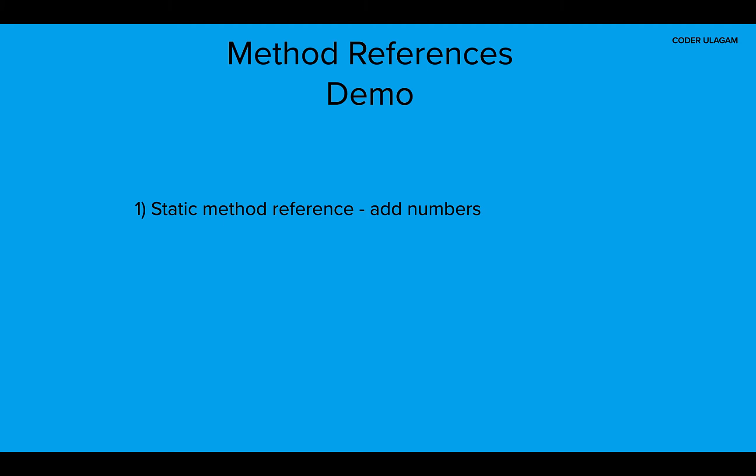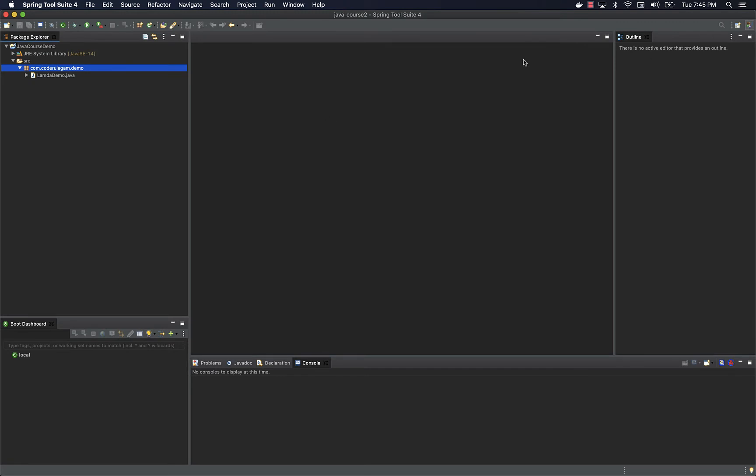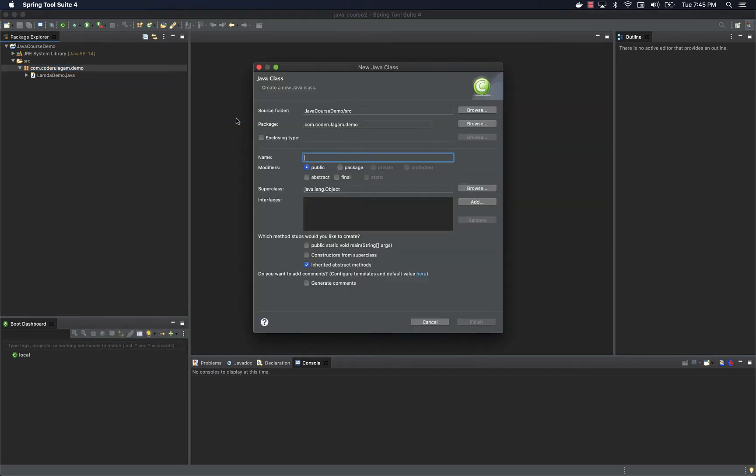Let's move on to some demos. In this demo, I'll show one example of how to call a static method reference by simply adding two numbers. The second example will show a comparator to sort a list of integers and strings using method reference. Let's open the IDE and create a new class for demoing method reference.